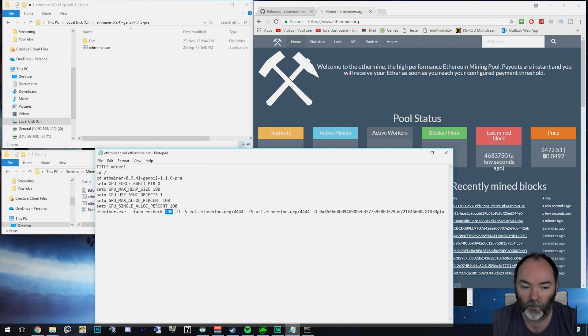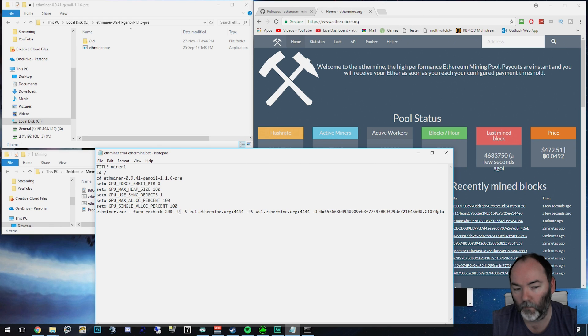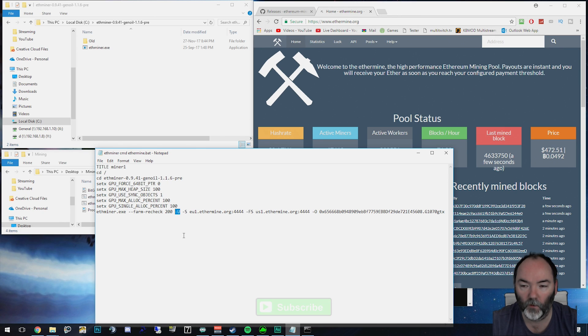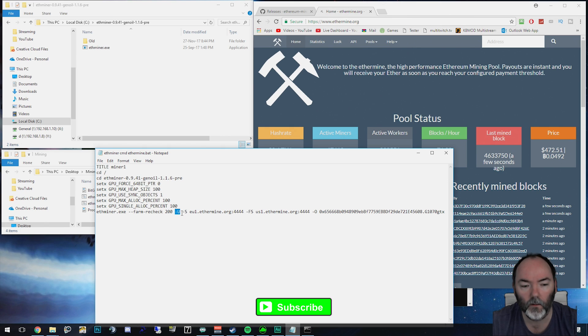You need 200, which is kind of like another parameter. U means I'm not using, so sometimes it can be dash G. I use dash U here because I'm using CUDA rather than the normal graphics, OpenCL I think it is.